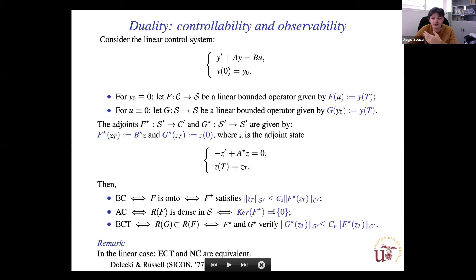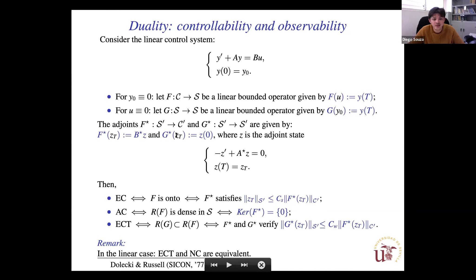This property — that the kernel of the adjoint is zero — is known as the unique continuation property for the adjoint system, which is equivalent to approximate controllability. Controllability to trajectories is associated to an inclusion relation between the images of G and F, which is equivalent to a weak observability inequality for the adjoints of F and G.